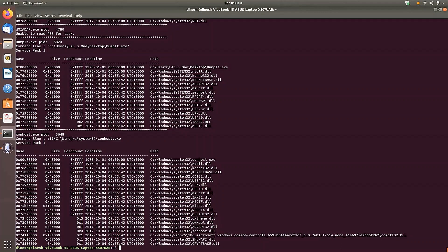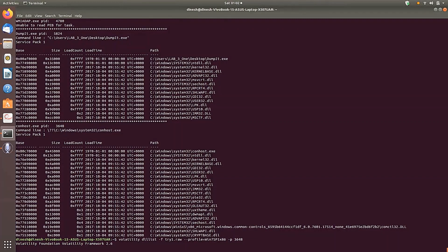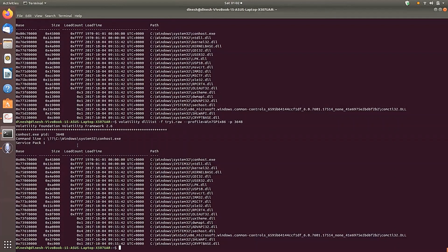The process ID for conhost.exe is 3648. To get DLLs for only that specific process, we modify the earlier command by adding '-p 3648' after the profile. This returns only the DLLs used by the conhost.exe process.